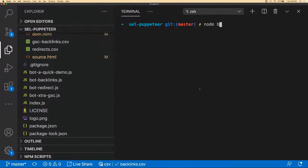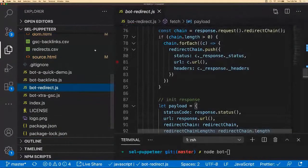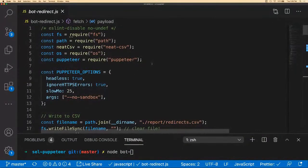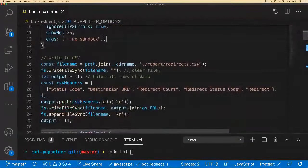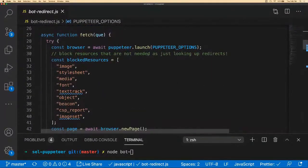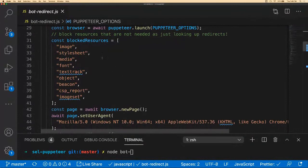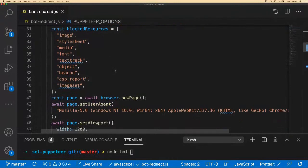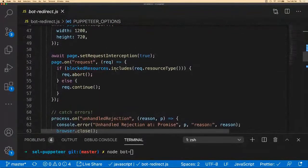Now we're going to look at redirects — very similar structure. We define our set options and write a standard CSV with: status code, destination URL, redirect count, redirect status, and the actual redirect. When dealing with site migrations, you're constantly needing to put in 301 or 302 redirects or monitor them. We open the browser with those settings. Since we're just looking for redirects, I don't want to download images, stylesheets, media, and fonts — I just want to fetch the page, see if it gives me a 200, or follow the chain of redirects.